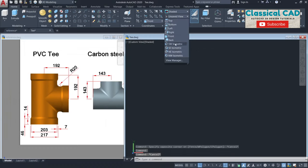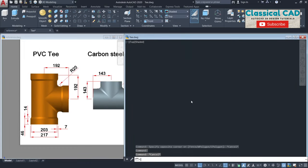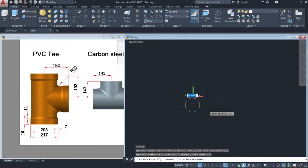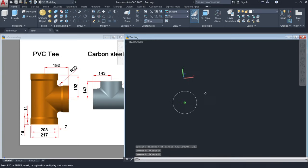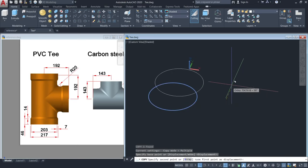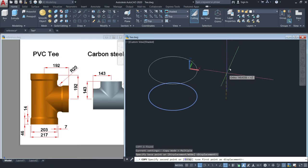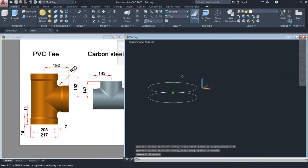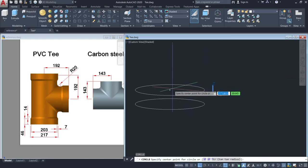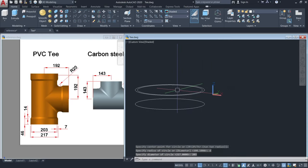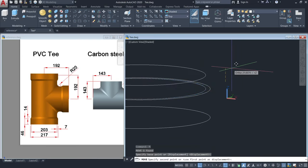Change the view to top view and then make a circle with a diameter of 217 units. Then copy this by 46 units. Make sure that your ortho is on. Then make a circle again with a diameter of 203 units. Move that circle by 14 units.